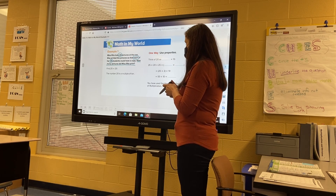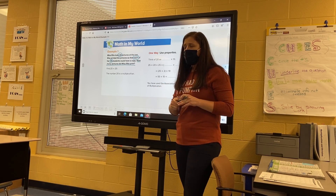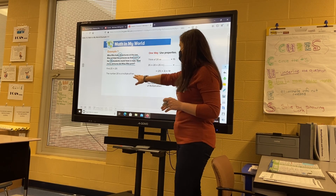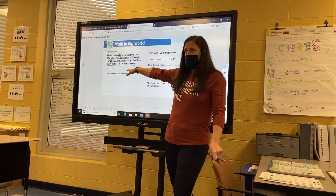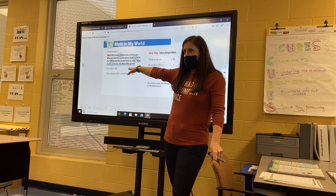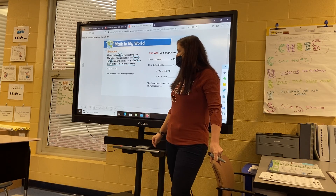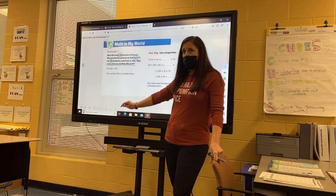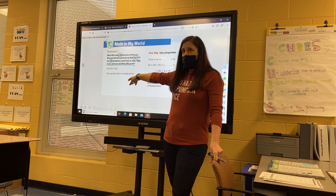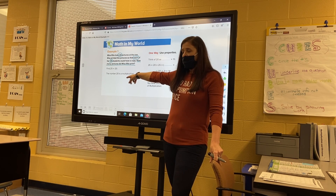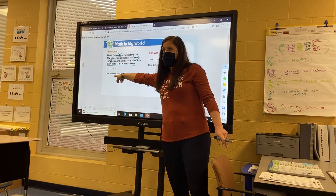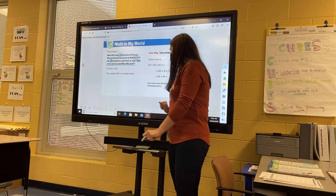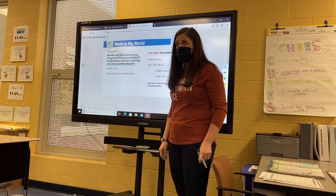So we're doing 25 times 20. The number 20 is a multiple of 10. How do we know? You can count by tens, and also 10 times two equals 20. And also it ends in a zero — so we know it's a multiple of 10 because it ends in a zero.